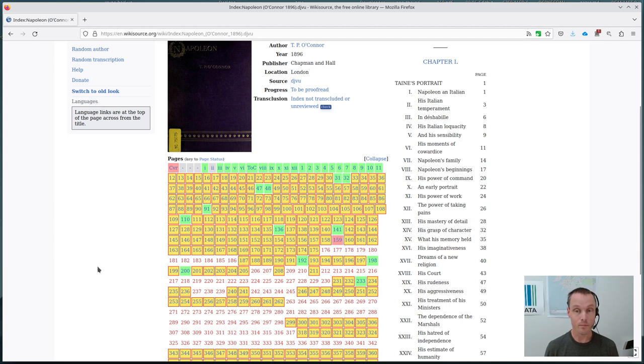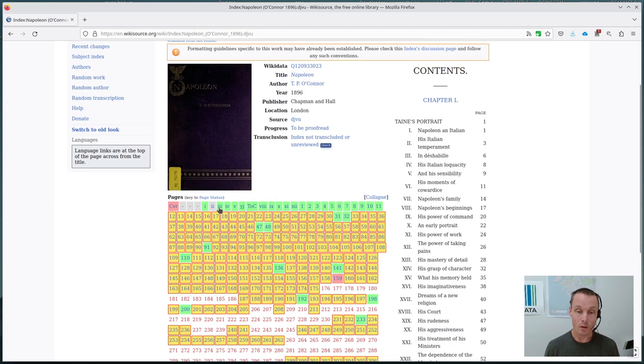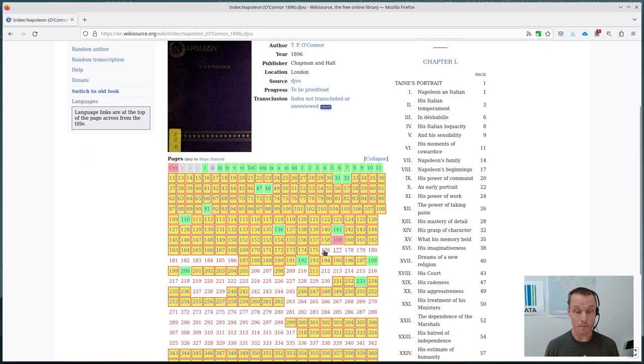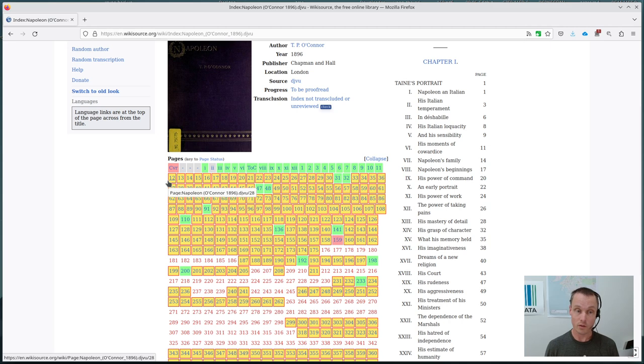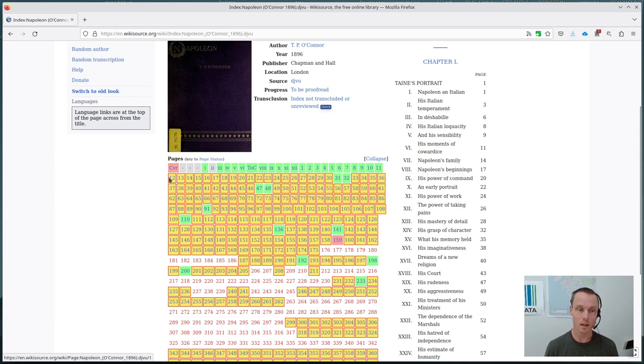So to get started, I will usually go to the first available page for proofreading. So in this case, all of the first row here has been proofread twice, i.e. it's been validated. So I'll go to page 12.